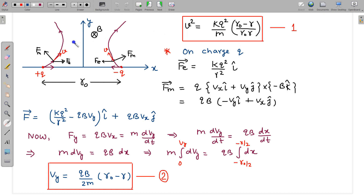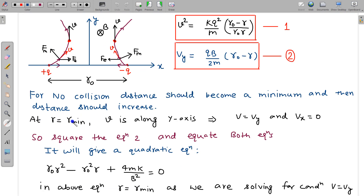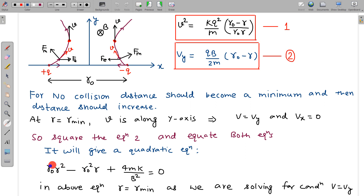At the point of minimum separation, r = r_min, the velocity is completely along the Y axis, so V equals Vy and the X component is zero. Since both Vy and V equal the same value, we can square equation 2 and equate it with equation 1. This gives a quadratic equation, which we solve to get the value of r_min, because we have used the condition V = Vy as input into both equations.